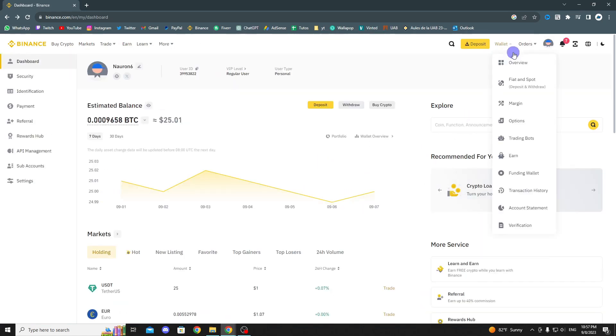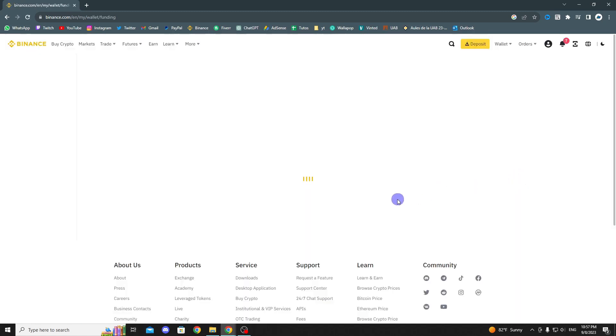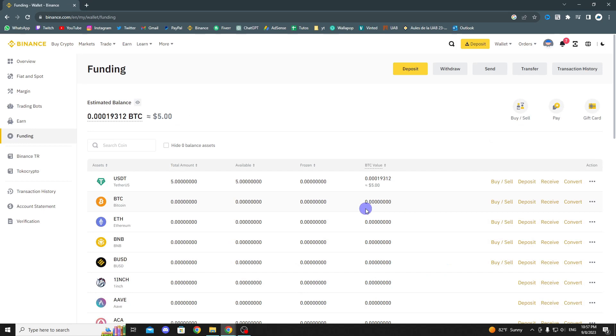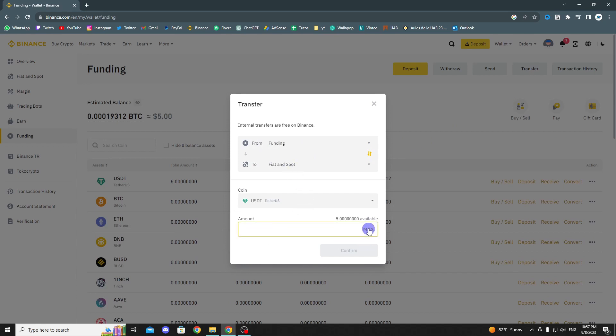Here, we will choose the Funding Wallet option and transfer our funds from Funding to Fiat and Spot. To do this, select the Transfer option and enter the correct details. Enter the amount you want to transfer and click Confirm.